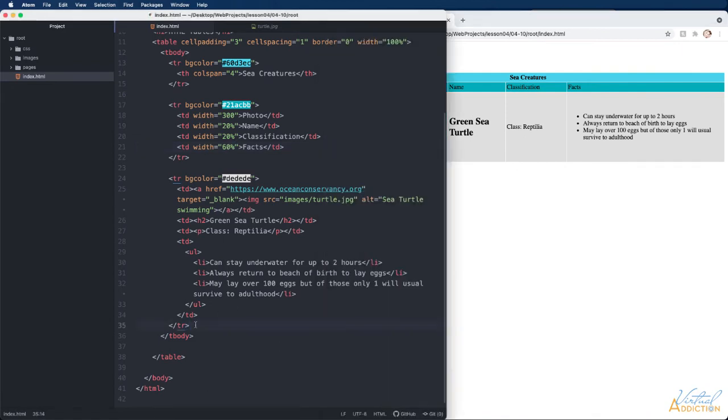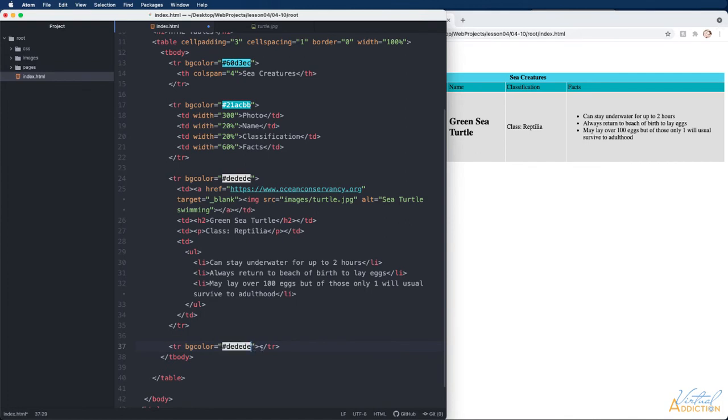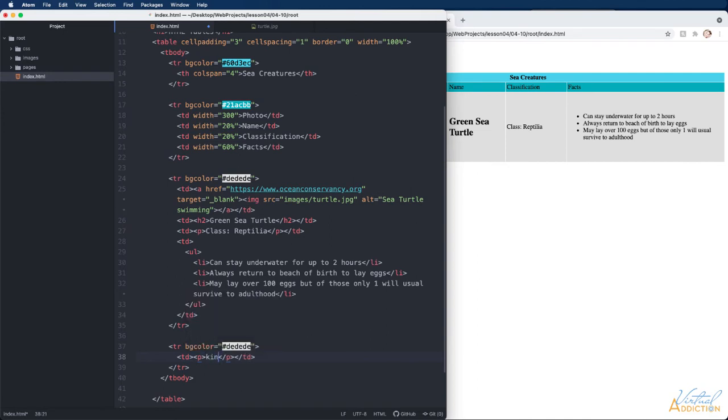After the tr tag that we just made I'm going to make another tr tag. This tr tag is going to have the same background color. Inside of this tr tag I'll make a td tag and my td tag is going to contain a paragraph and it will say kingdom animalia.